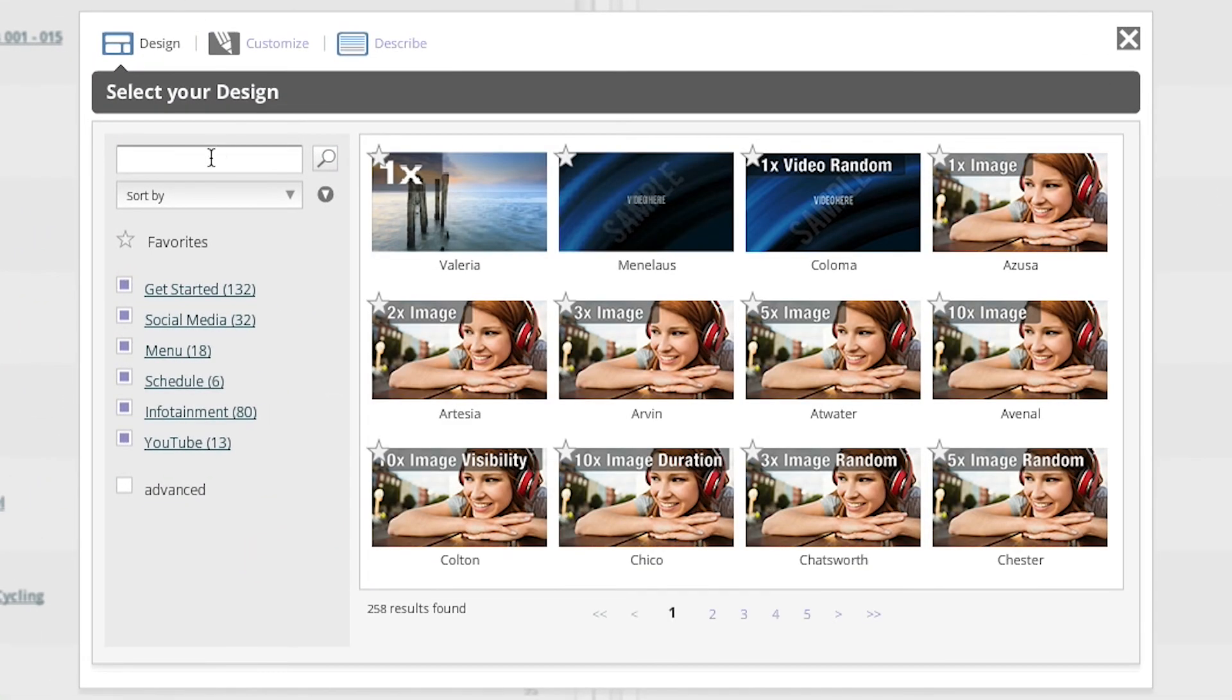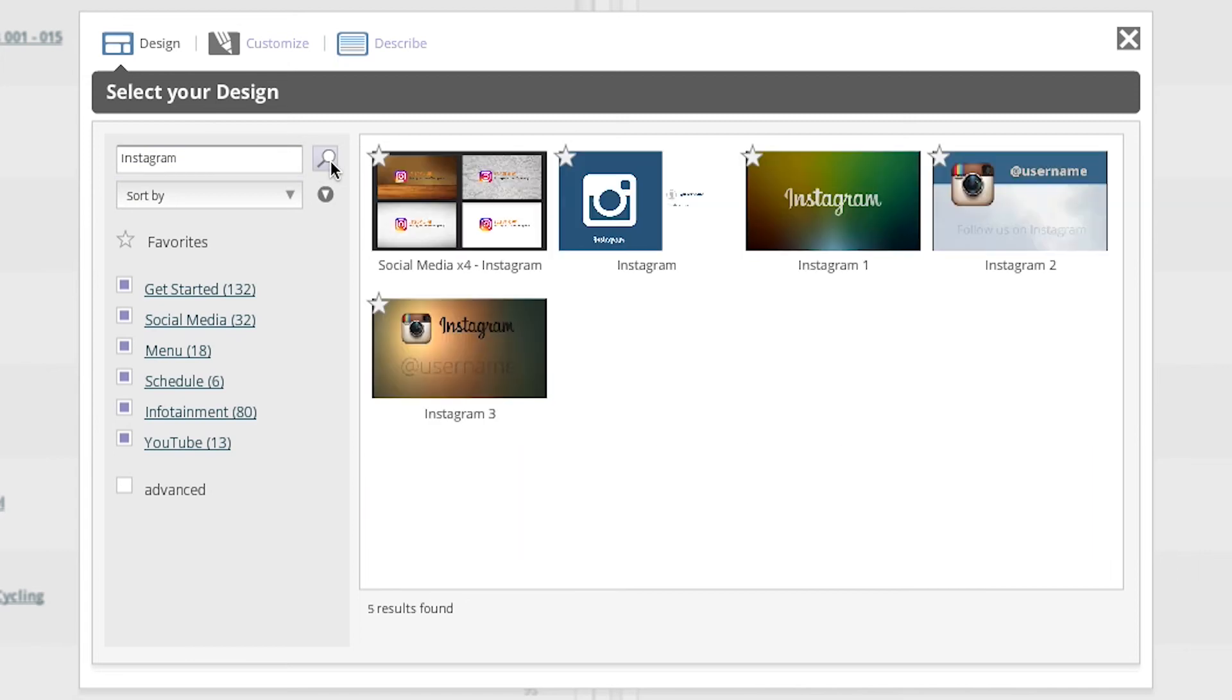In the template search field type Instagram and then click the search icon. Select the template called Instagram.